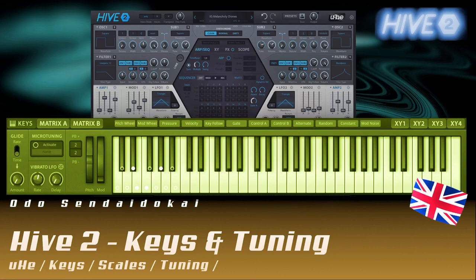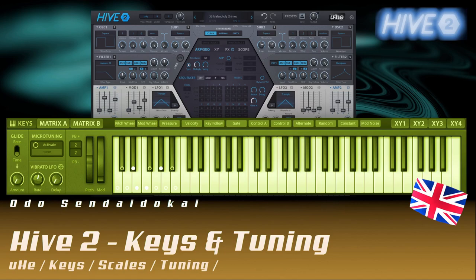Hello and a very warm welcome to this tutorial series about the Hive Synthesizer 2 from YUHI. In this seventh episode I talk about keys and tuning. What that is and how you can use it, I'll tell you right now after the break.